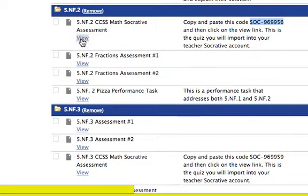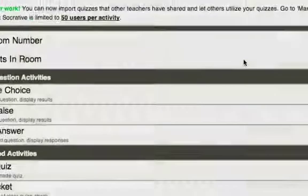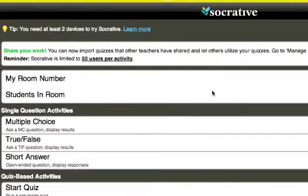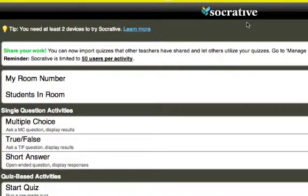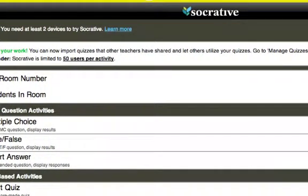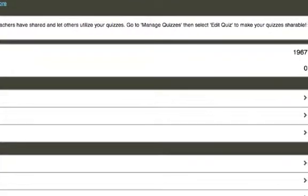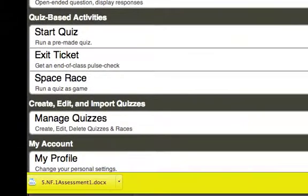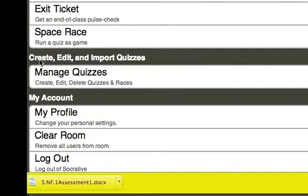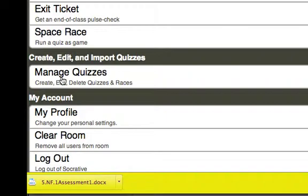And now when I click on the view link, it's going to take me to the teacher Socrative page. So I click on view, and you will probably get a screen that asks you to log in with your email and password, but I'm already logged in. So it will take you directly here. Notice this is where my room number is listed. So what I'm wanting to do is manage quizzes. And this is where you can create, edit, and import quizzes. So I'm going to click on that link.